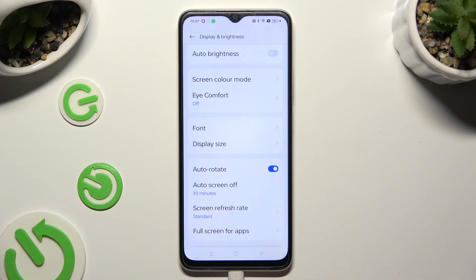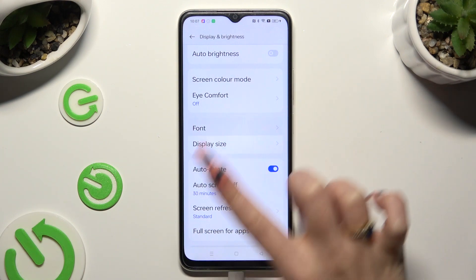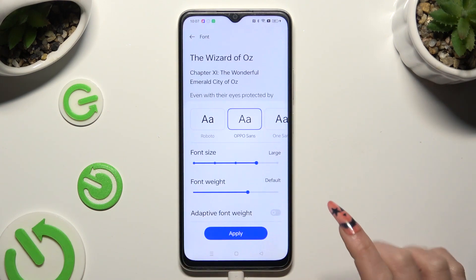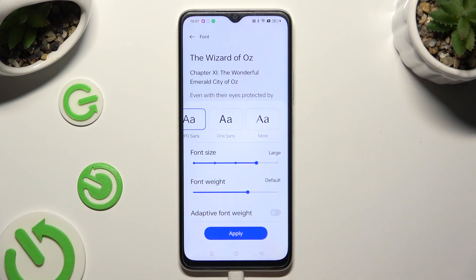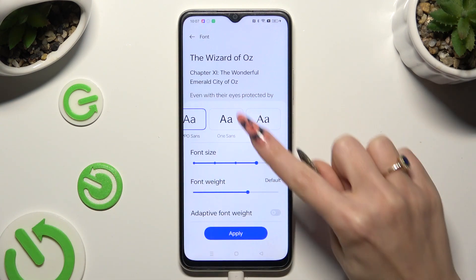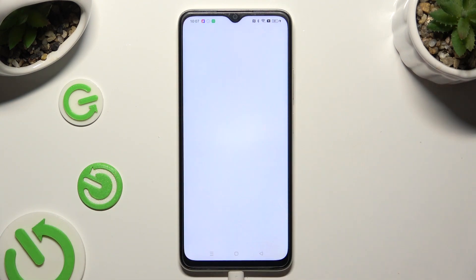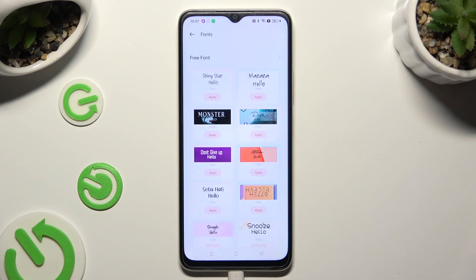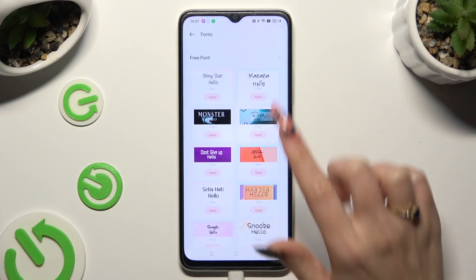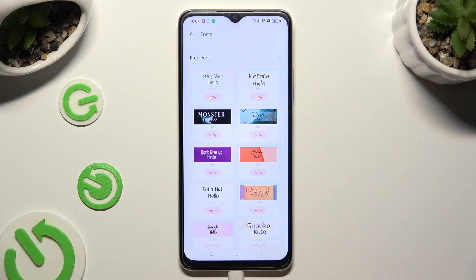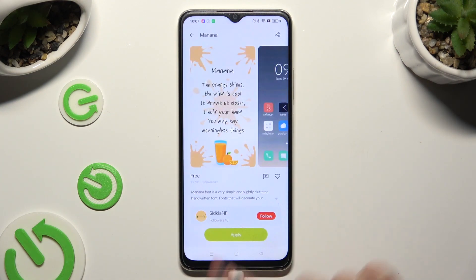If you want to, you can go back to the same settings, but this time select More. Lastly, select the best font style for you, and tap on Apply over here.